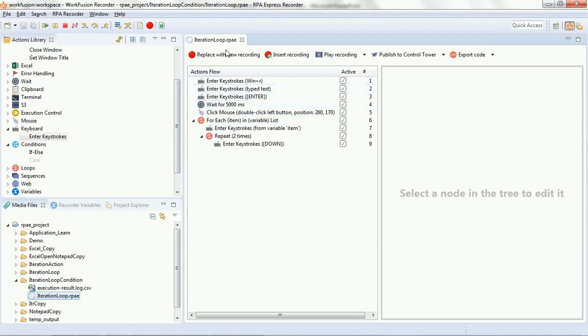The iteration was handled by the for-each loop, and after each item we had repeated an action — pressing the down key twice — which was handled by the repeat loop. Let's proceed with adding the conditions over these set of scripts using the if/else conditions, which is one of the action libraries we will be learning today.